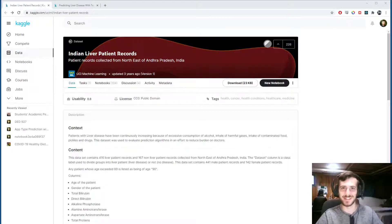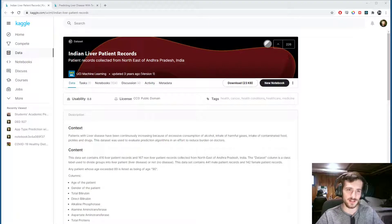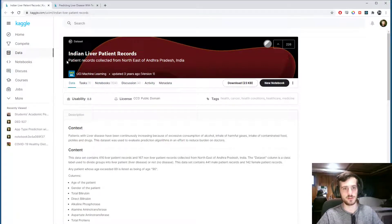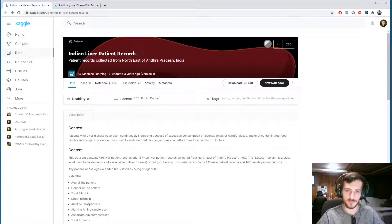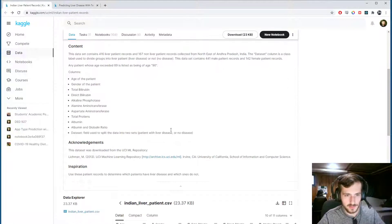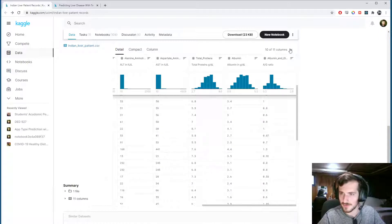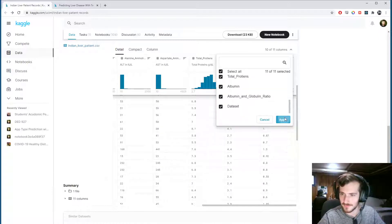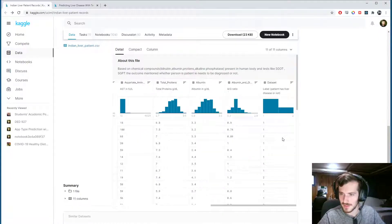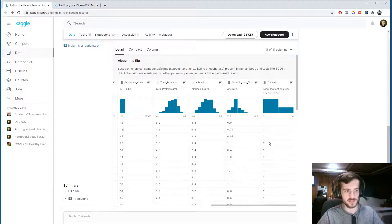Hi guys, welcome back to Data Every Day. Today we'll be looking at a dataset of Indian liver patient records — records collected from patients in the northeast of Andhra Pradesh, India. We will be using various features to try to predict the presence of liver disease or not in a patient.